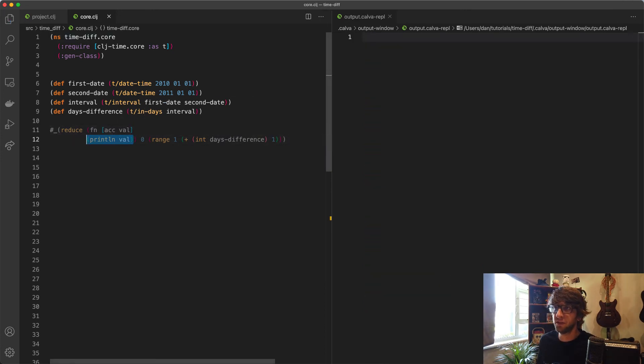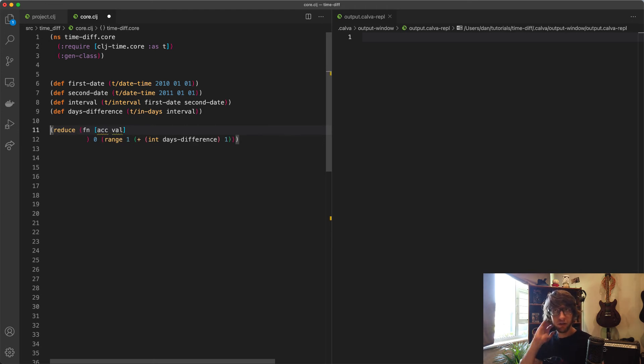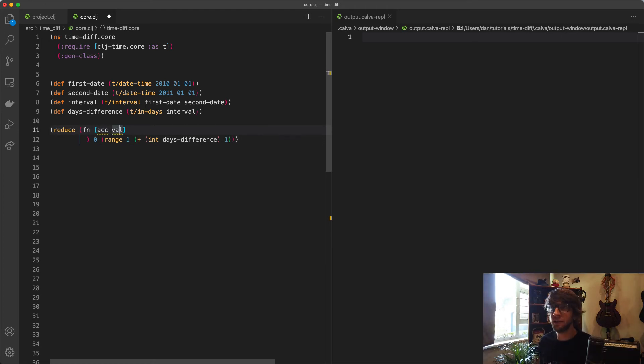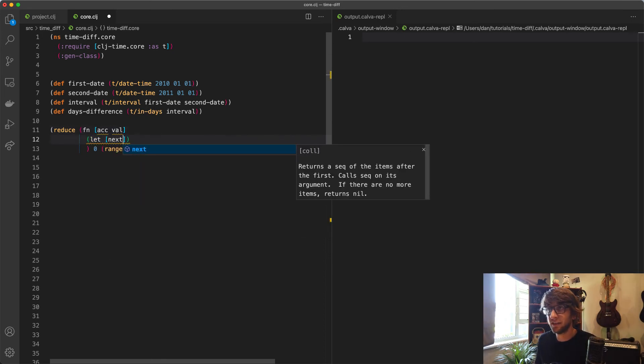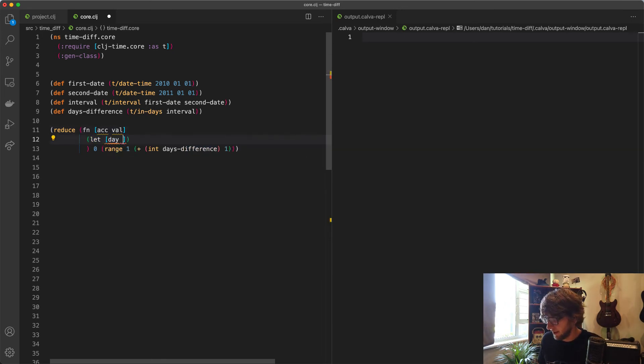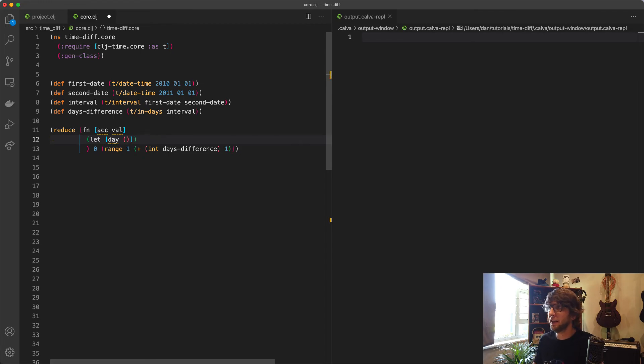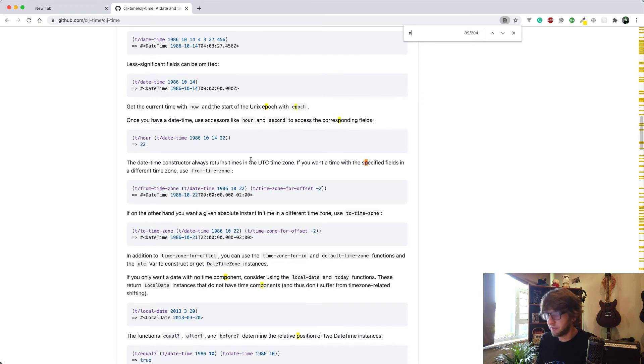How do we do this? We need to add to our first date these days. What I'm going to do is create a let binding here. I'm going to say day, and that's going to be... how do we add days? Let's go back here, and I think I saw something with plus. T-plus.